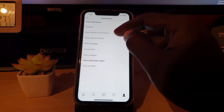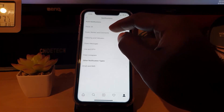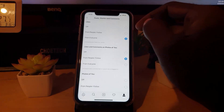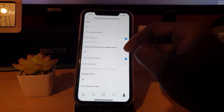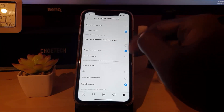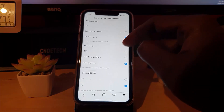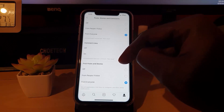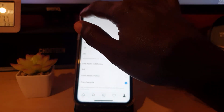Go in and check all of these notification settings to make sure they're correct. The main ones to watch out for are Post, Stories, and Comments — you always want those on. For likes, set it to 'From Everyone.' For comments and photos of you, check that it's set to 'From People I Follow' or 'From Everyone' as your default. First posts and stories should also be set to 'From Everyone.'